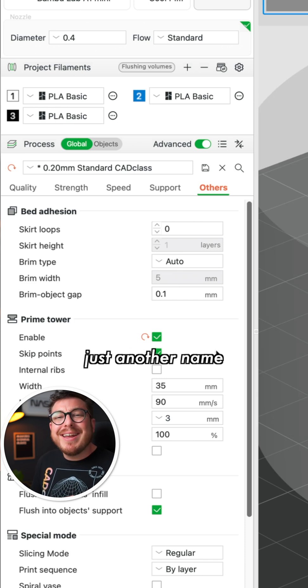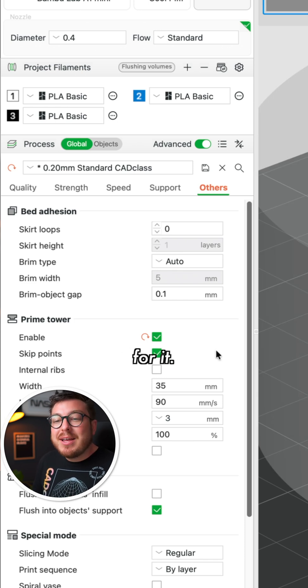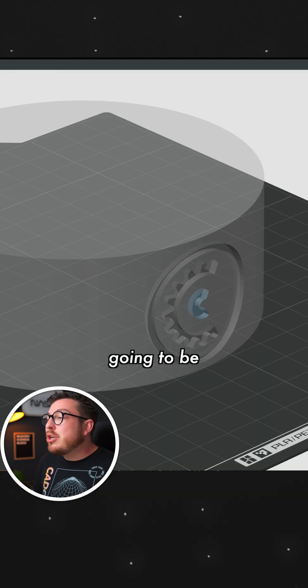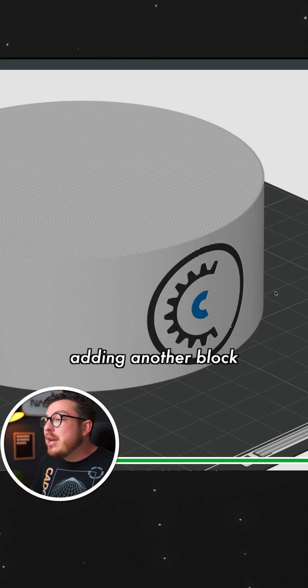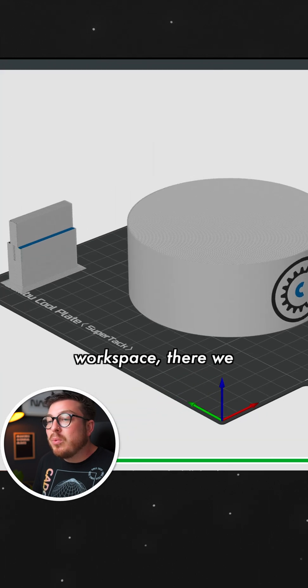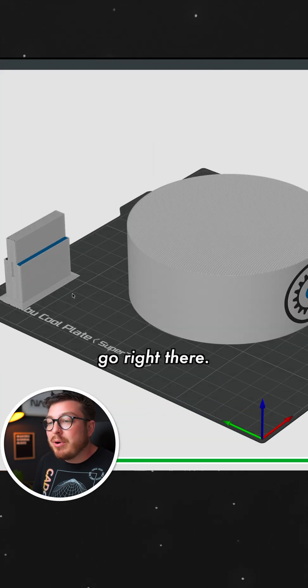Purge tower is just another name for it. As soon as I re-slice it, it's going to be adding another block somewhere in our workspace. There we go right there.